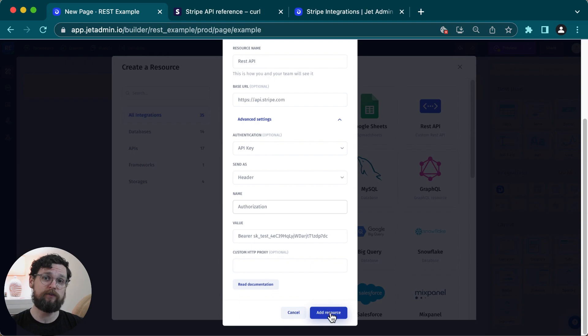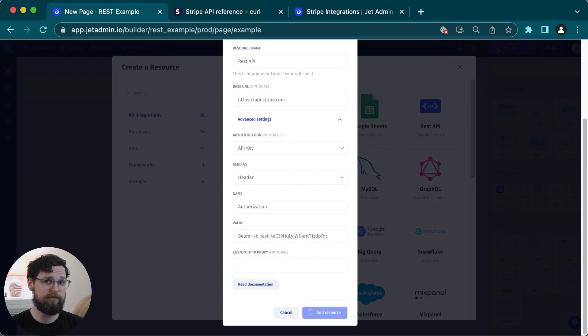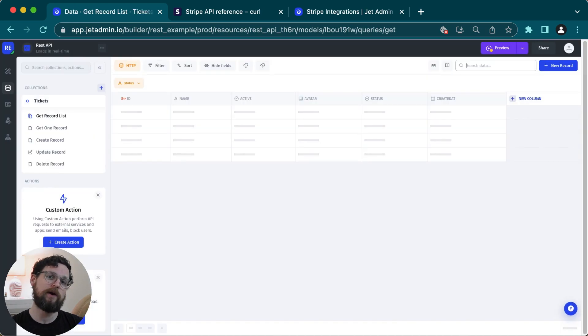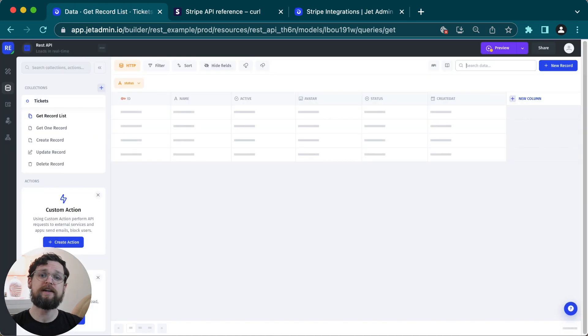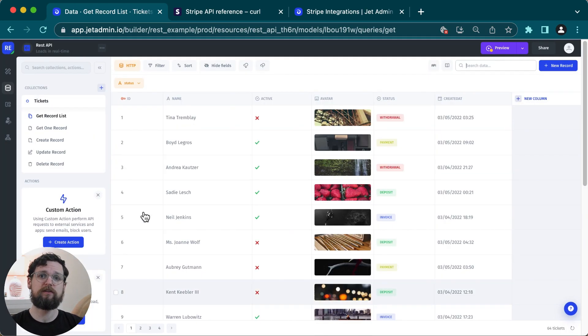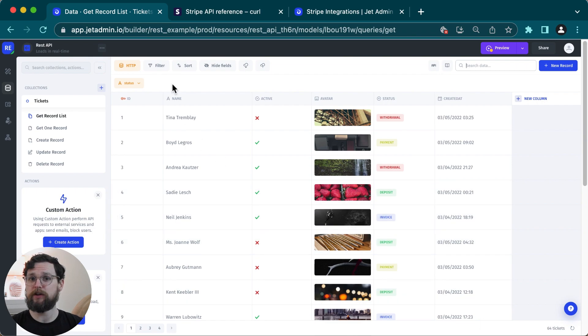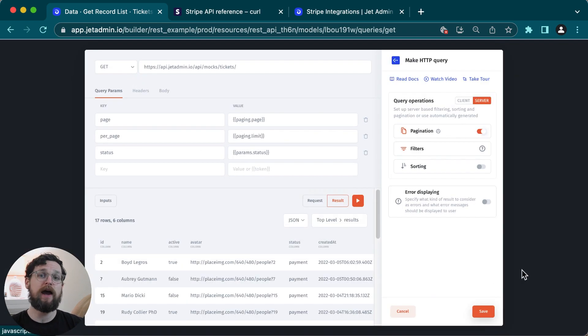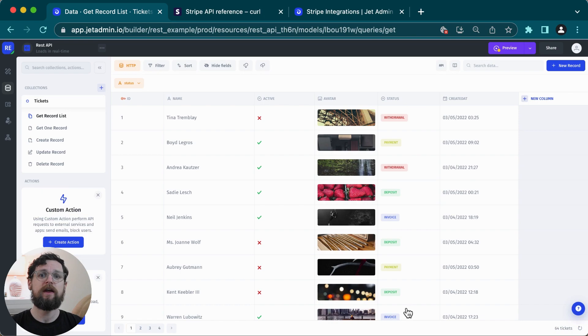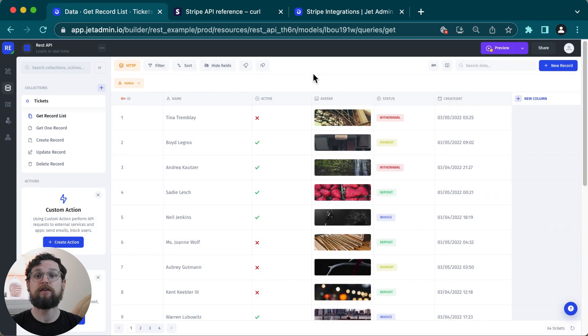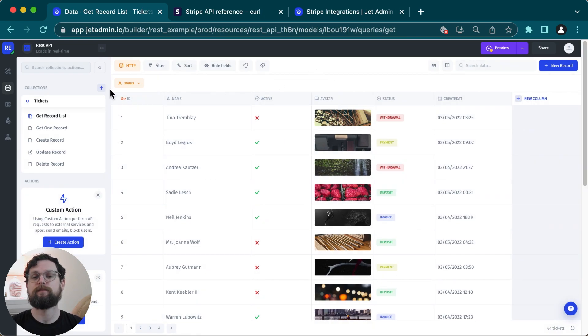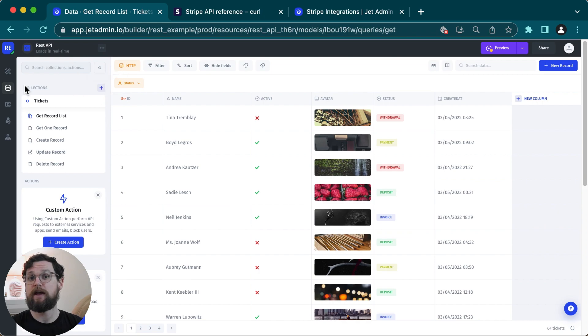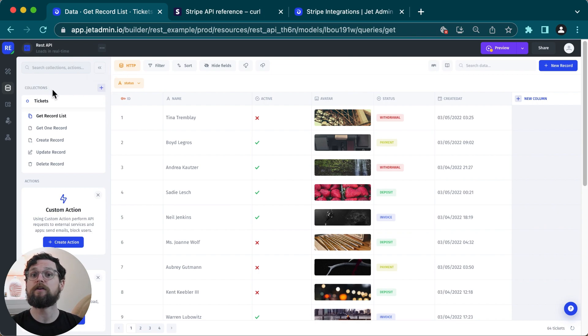So now I'm going to click on add resource, and I can see that this data is not my Stripe data. Jet has filled in example data because my requests are not set up correctly. I could set this up in two ways. One way would be to reconfigure each one of these requests, and the other would be to add a new collection and configure each request from scratch. I'm going to choose the second way because I think it's simpler, and also because it's the same way that you would add other collections from the same API.